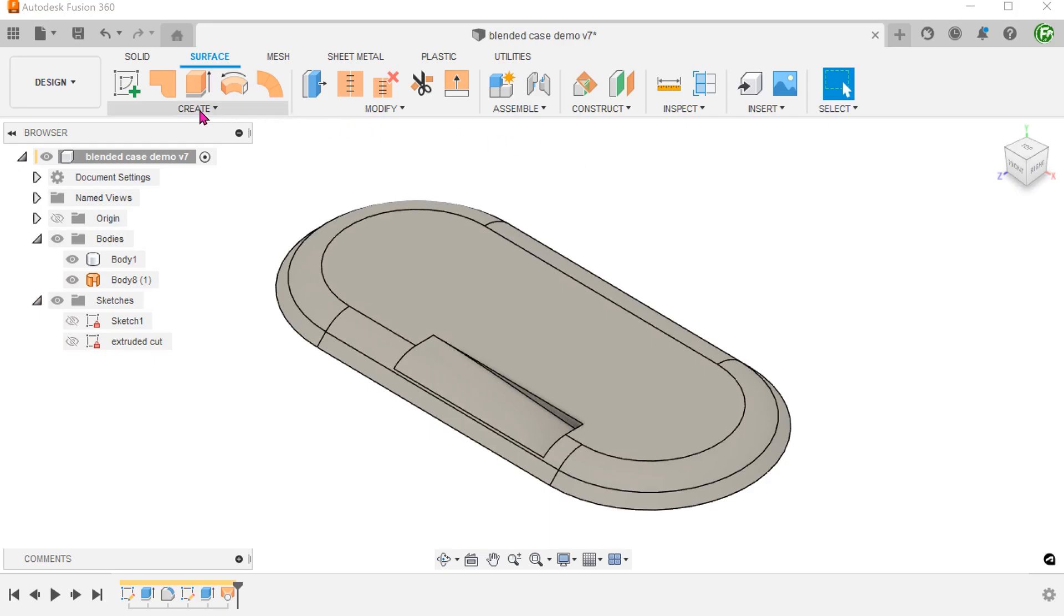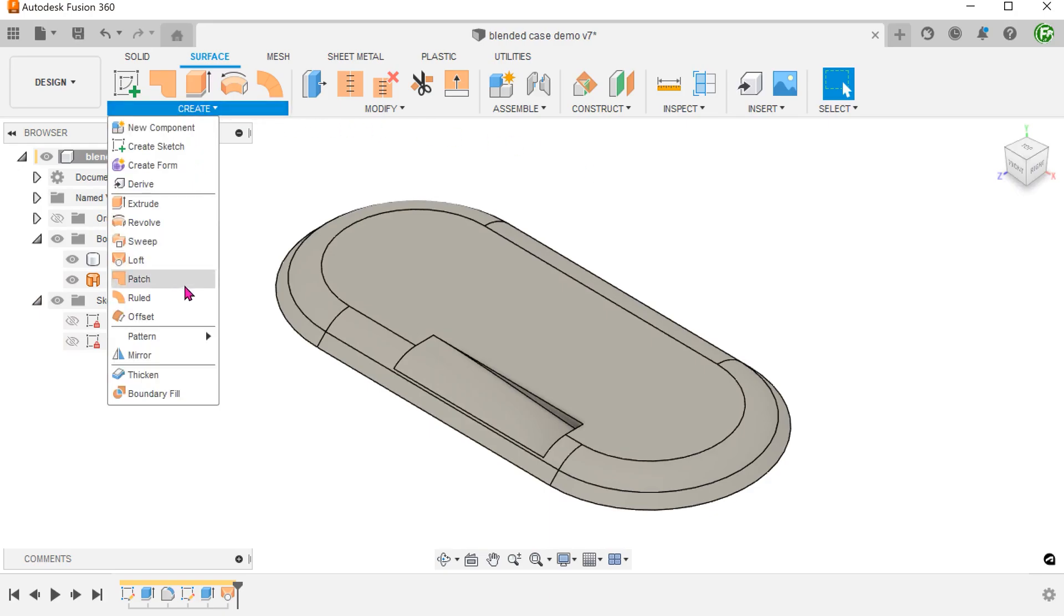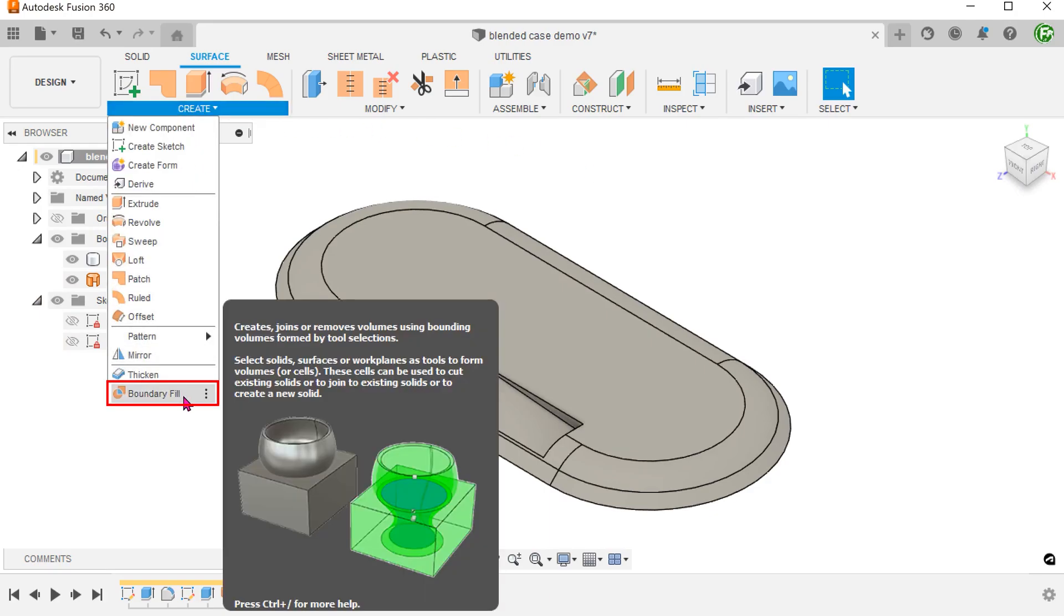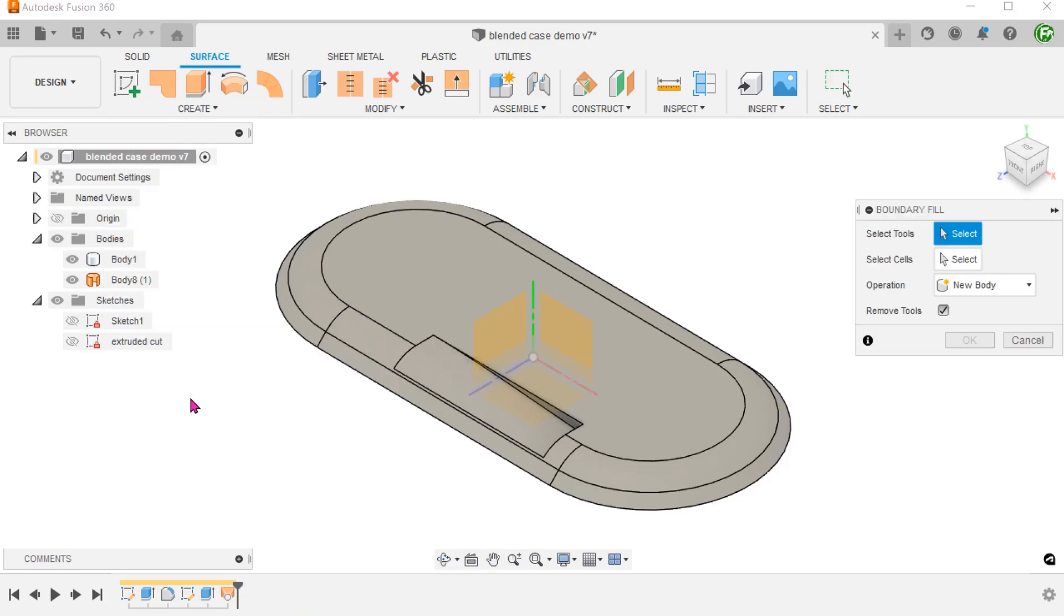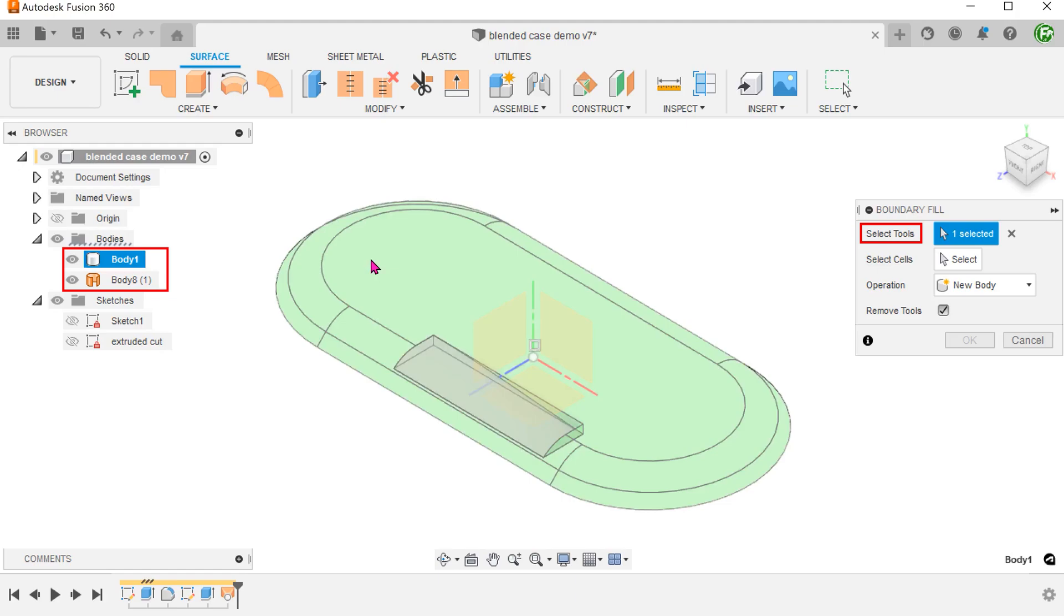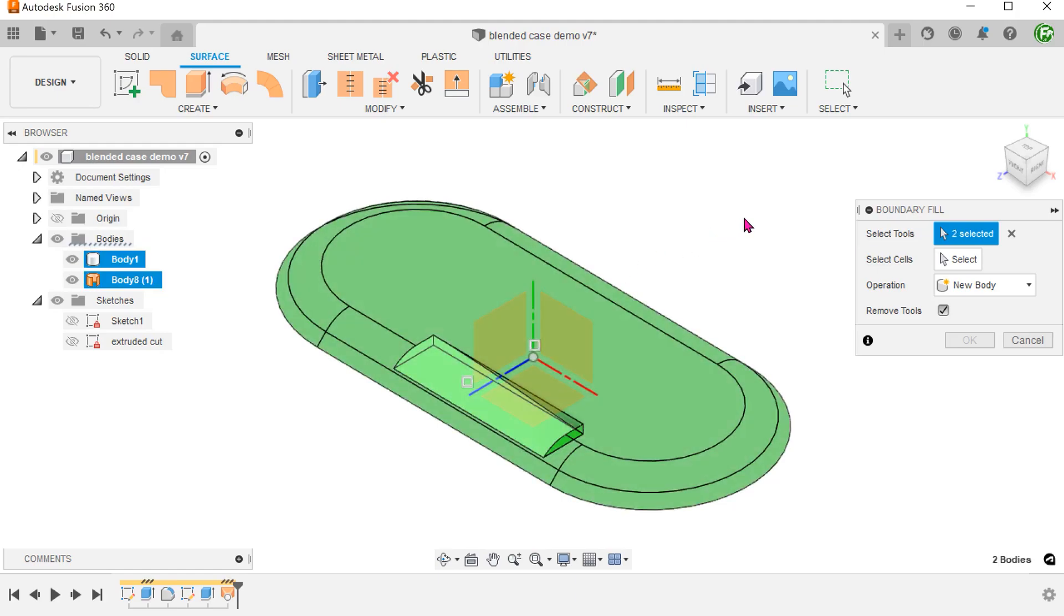Go to create, boundary fill. Select both the solid and the surface bodies as tools. The command analyzes the geometry and identifies a potential void that can be filled in.